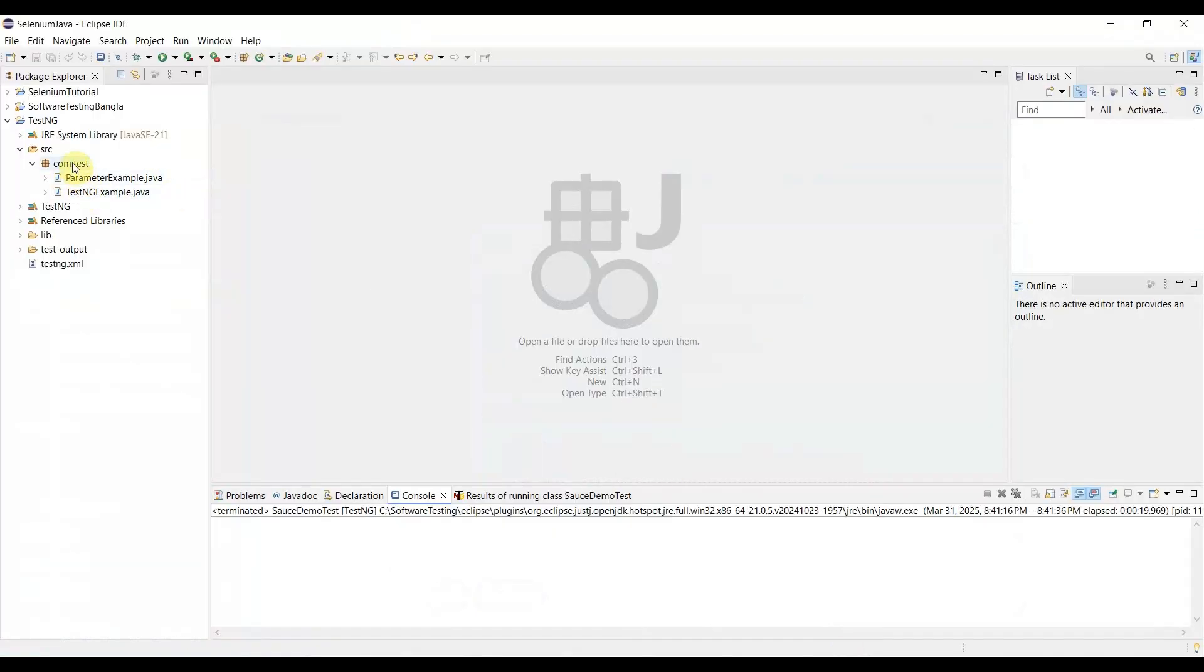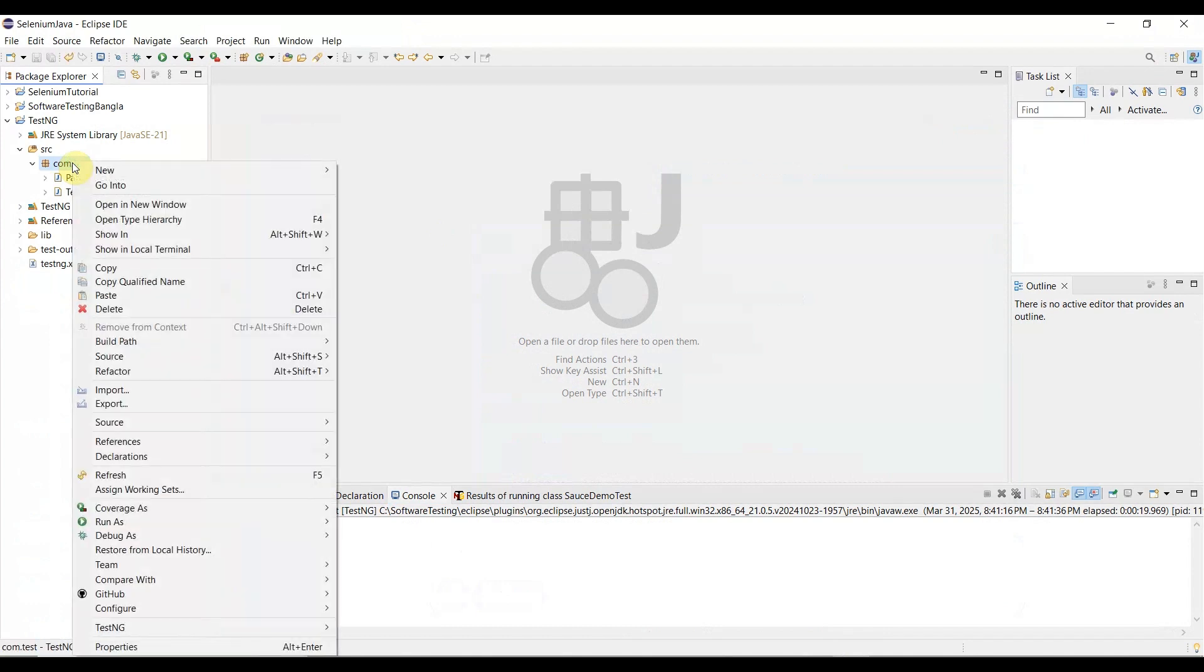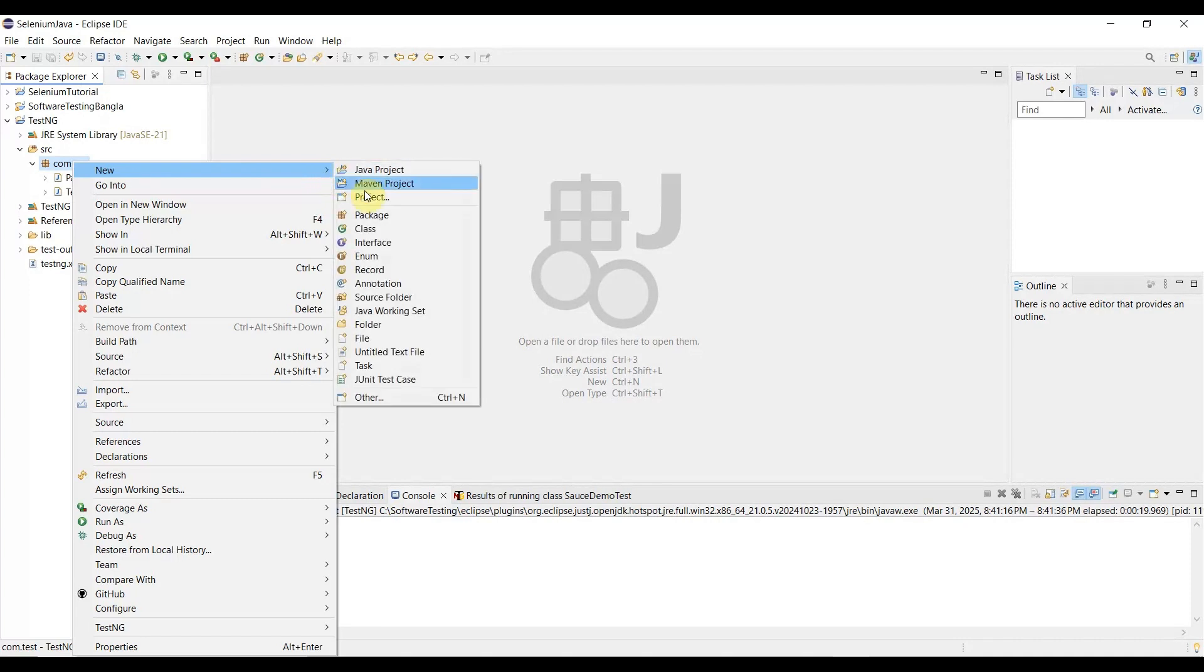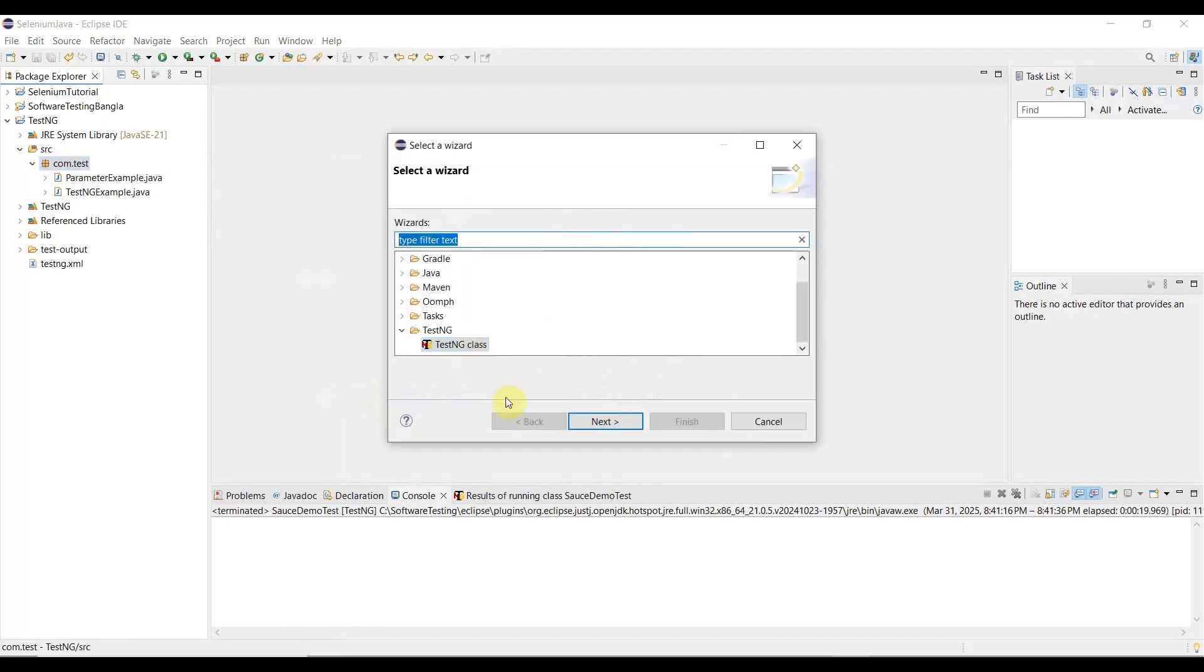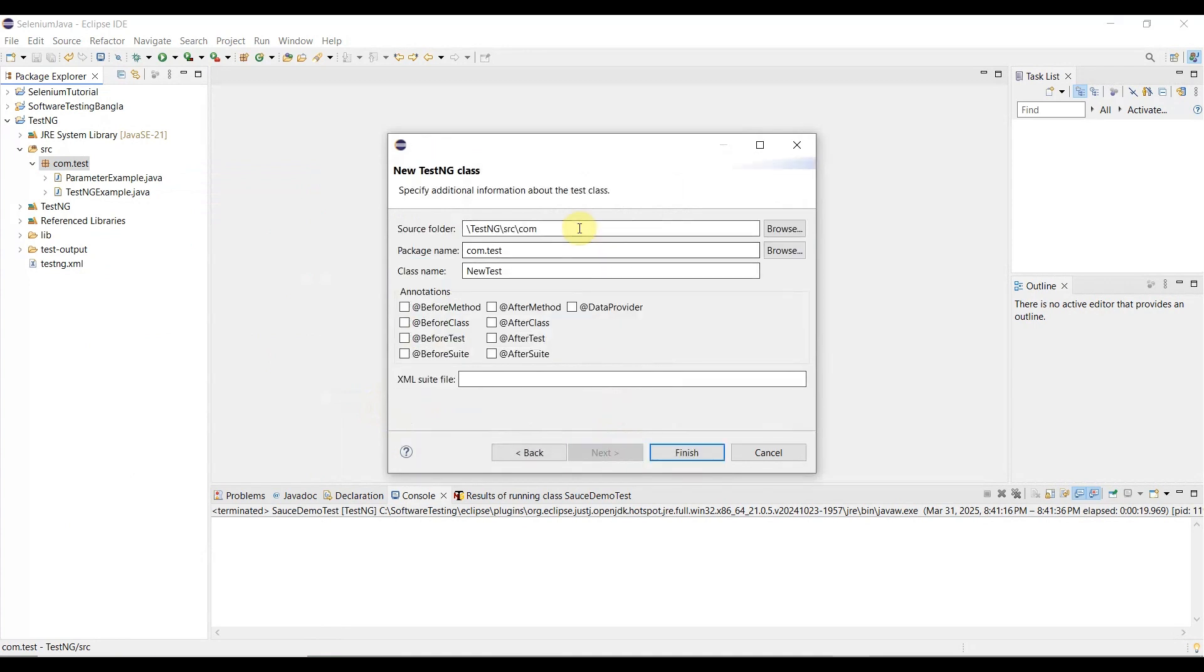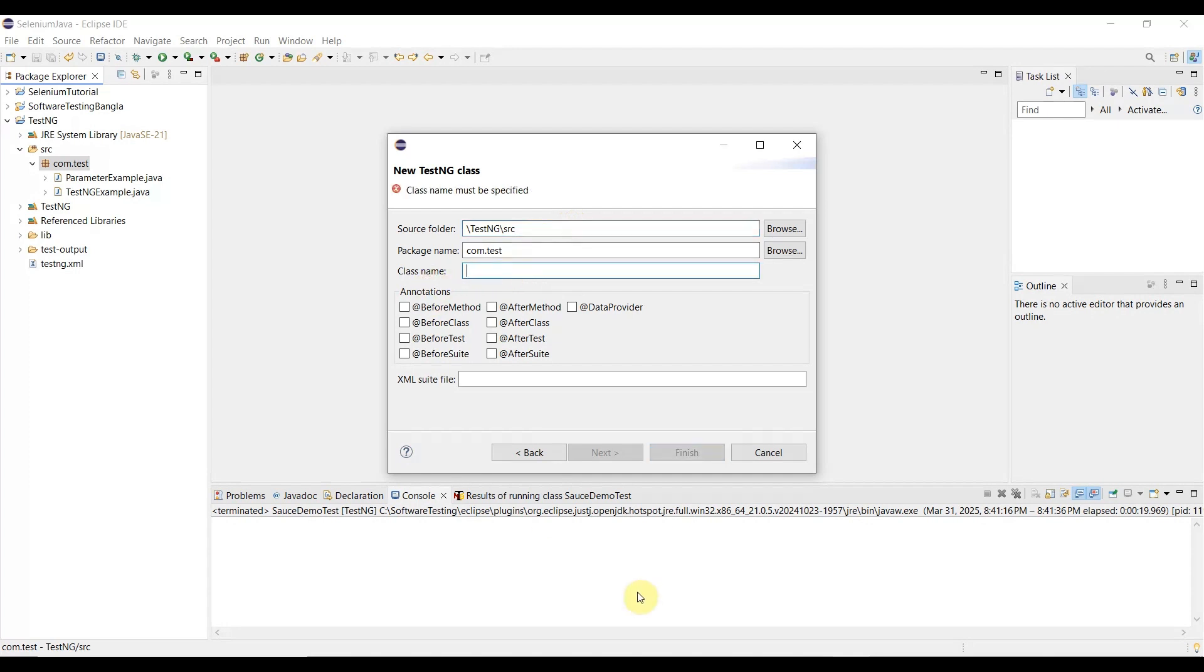Here we need to create our test class. Right-click in the package, then go to New. If you don't find TestNG here, click Other. Here is TestNG - click Next.